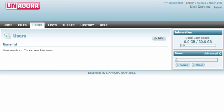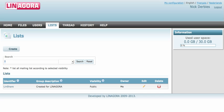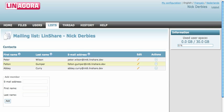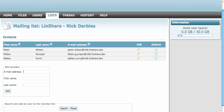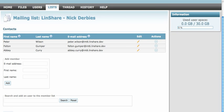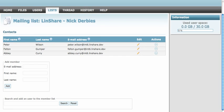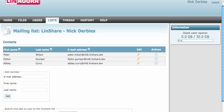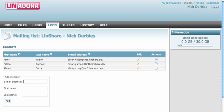You can also create contact lists. Here I have one called LinShare. You can see the people with whom files will be shared. You can also add other users here — search and add a user to the member list.